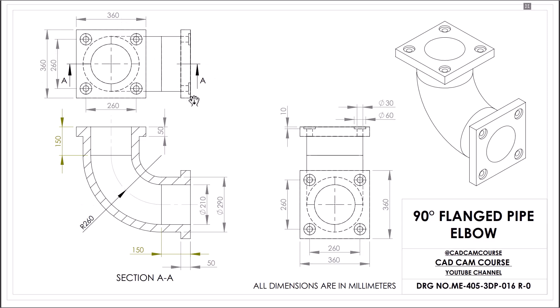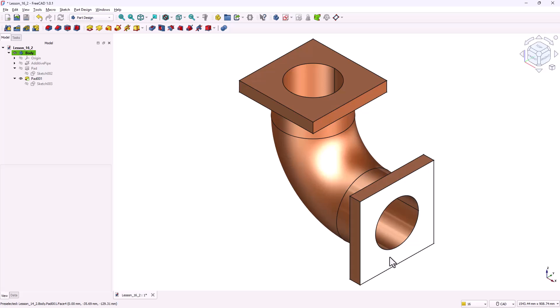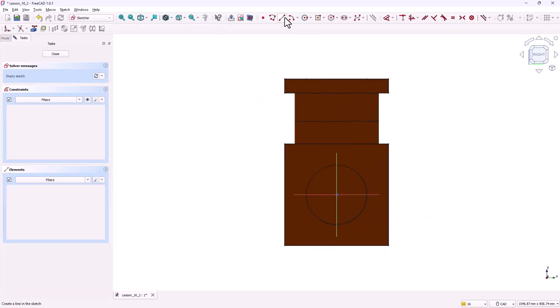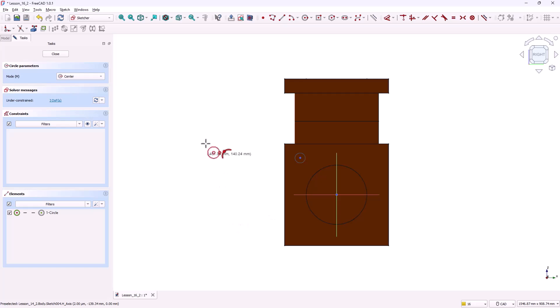Step three, adding counterbore holes. Now that both flanges are in place, the next step is to add counterbore holes for fasteners. These holes are what allow bolts to pass through and hold the pipe assembly firmly together. We'll create the holes on one flange first and then repeat the process on the other flange. In the part design workbench select the front face of the flange. Click on create new sketch. Grab the circle tool and draw a small circle anywhere on the sketch. This circle won't actually form the hole itself. It's only to define the hole's position.